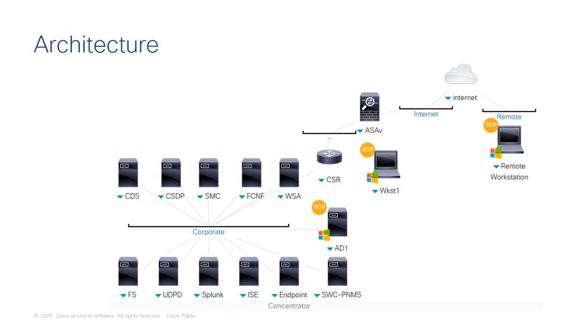In this use case, you'll be logging into the remote workstation to demonstrate an attacker logging into a corporate network. The attacker has compromised the laptop with malware and obtains valid user credentials.